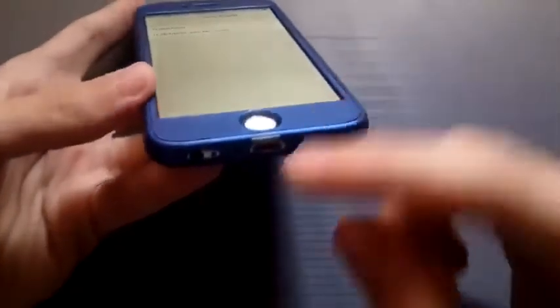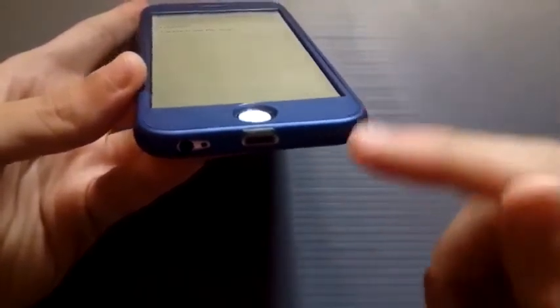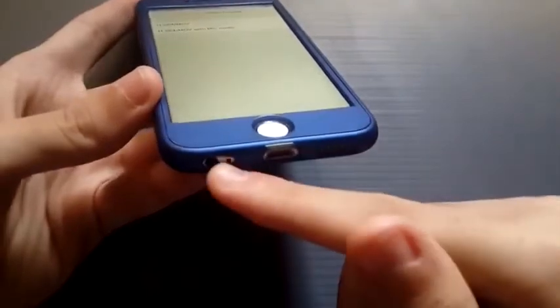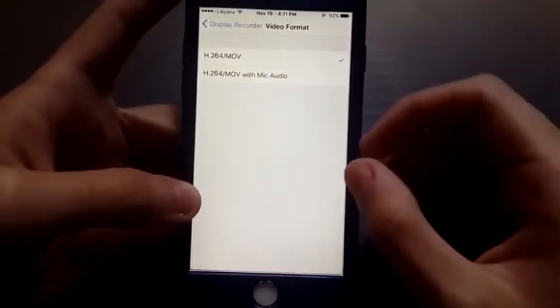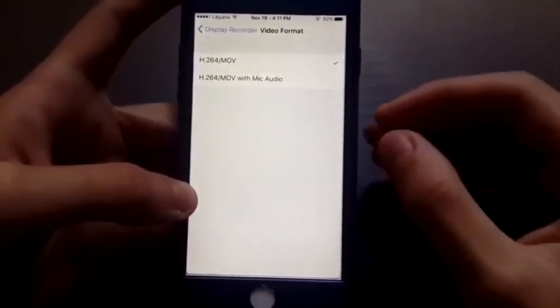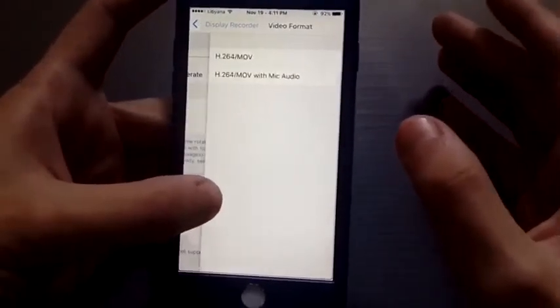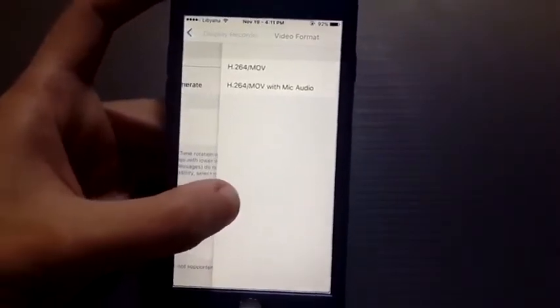For the video format there are two options: record with mic or record without mic. Record without mic only records your video. If you choose the one with mic, it will use your phone's microphone to record the audio coming from your speaker — like recording a song from your car. It's not the highest quality but will do the job for most videos.